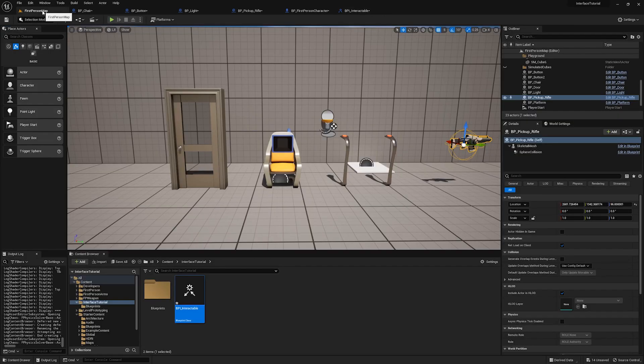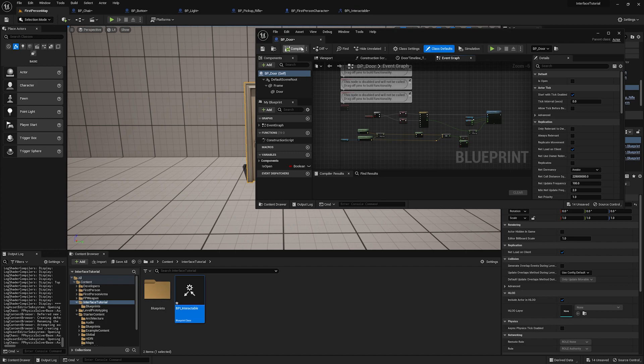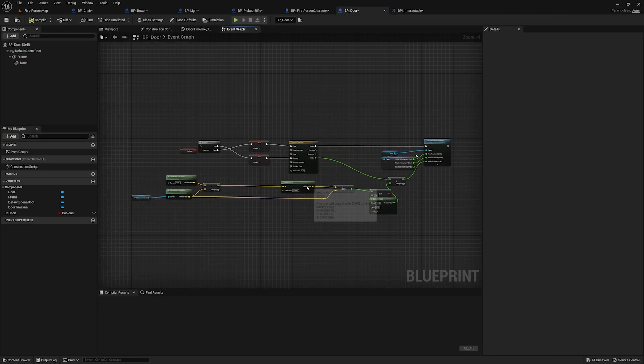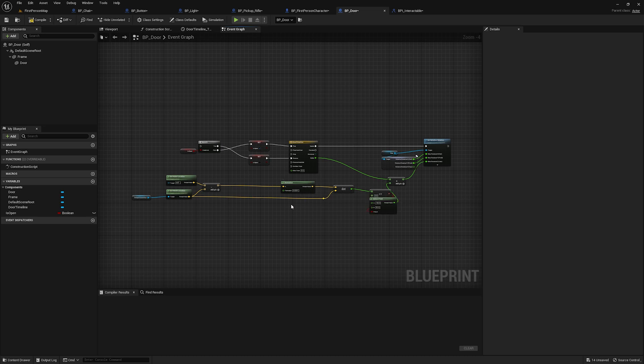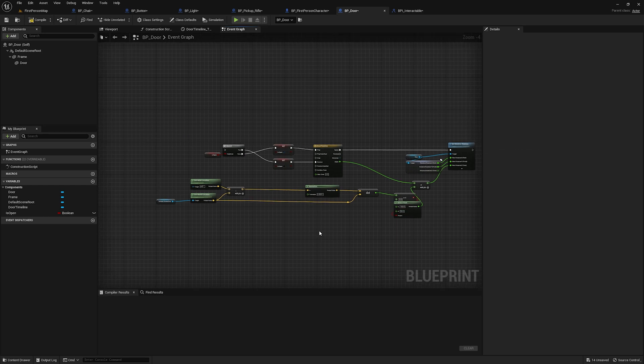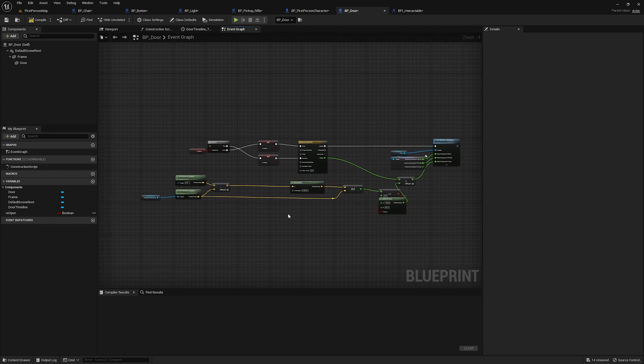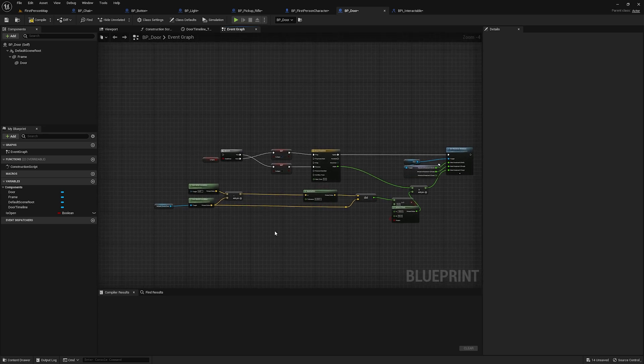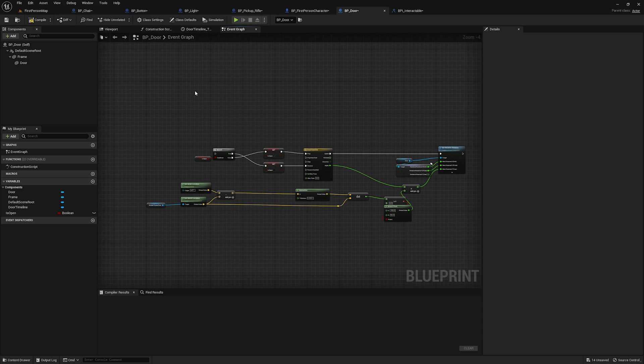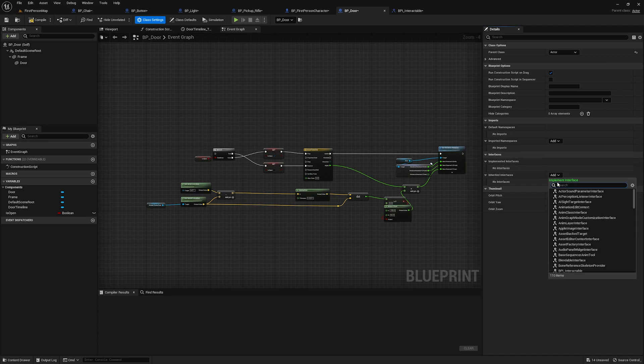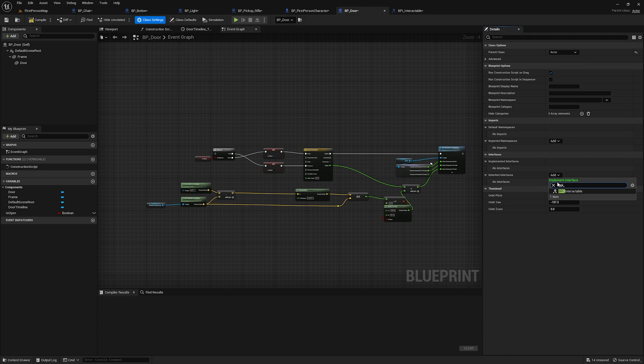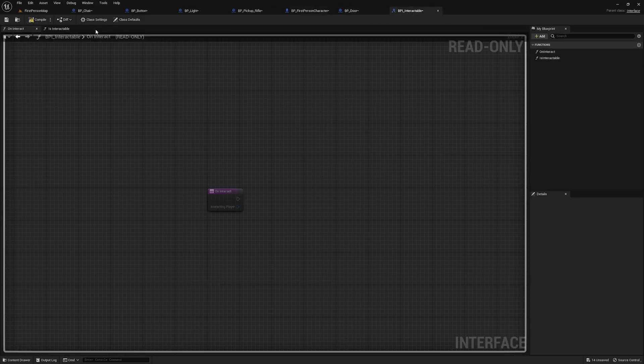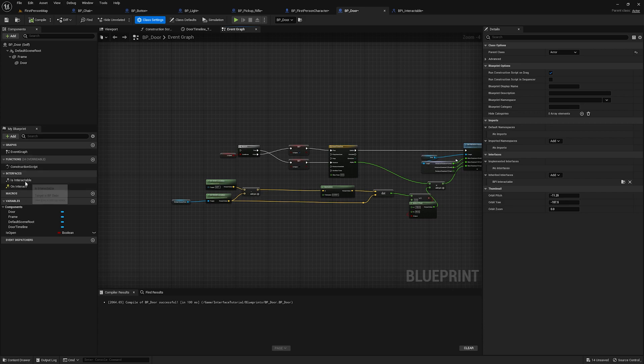So in my first person map, what I'm going to do is I'm going to open my door BP. Now I have the code already in here that allows the door to function as a door without the interacting aspect of it. We're not going to get too deep into this because this isn't a tutorial about doors. It's a tutorial about interfaces and interaction. This project file will be available for download at the link in the description. So if you want to dig into this stuff more, you can feel free to download it and check it out. Anyways, now we're going to add that interact interface to this door.